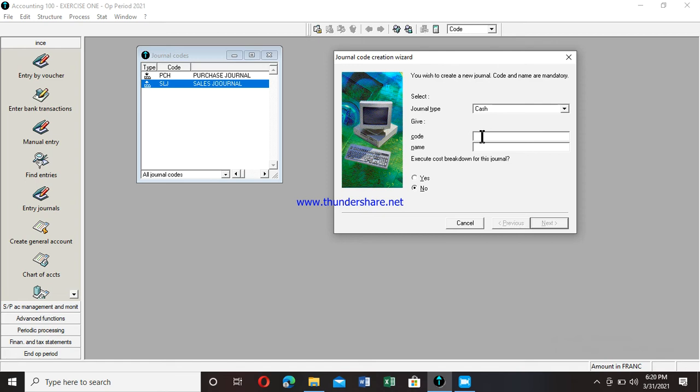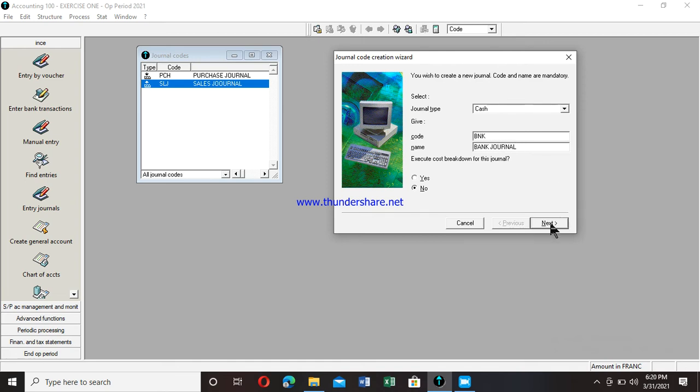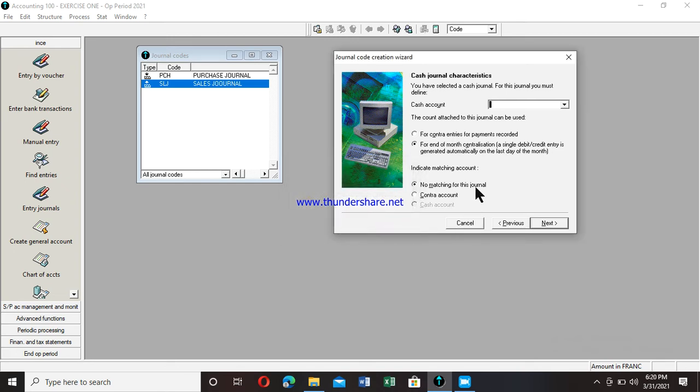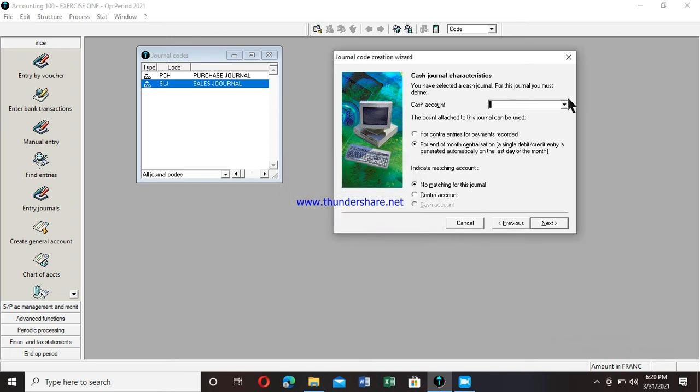At this section, let me start with the bank journal. I'll create BNP. That's my code. I click on tab key. I write the bank journal and I move to next one, two. I move next just once. Don't stop me here. If I force it in front, this message will appear. This message says cash account entry mandatory. I click on okay.